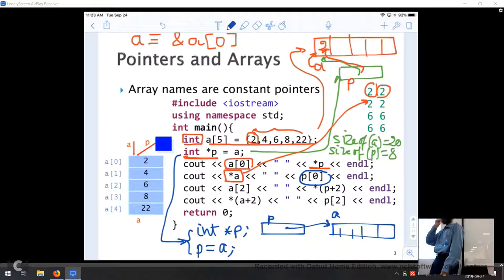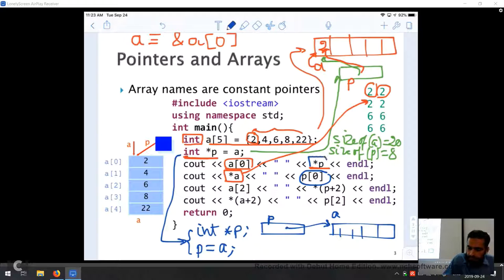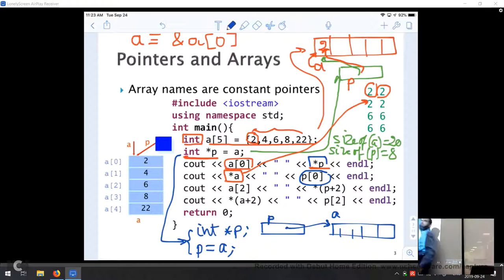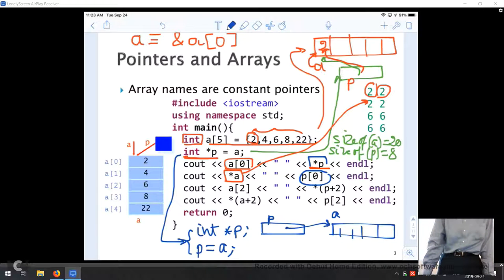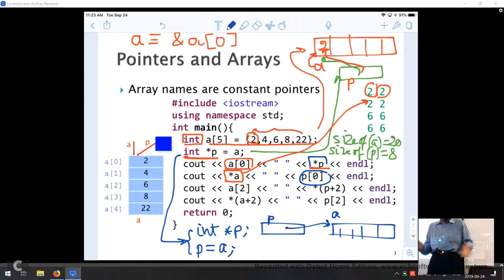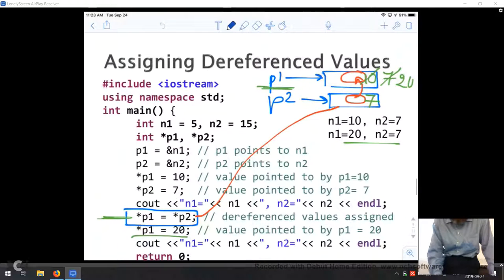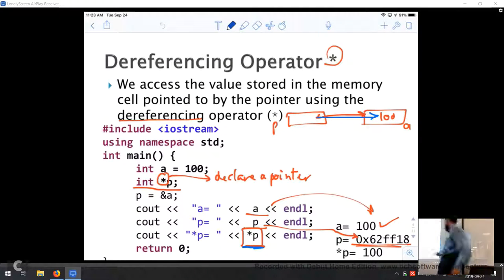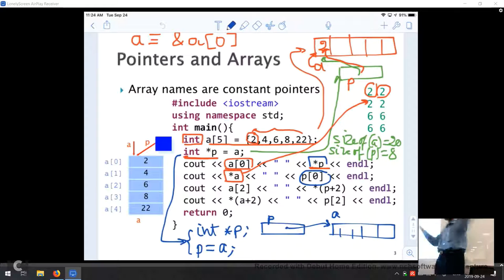If you write *p = a that is an error, because *p means the value stored in the memory address to which p is pointing — in this case, number 2. If you cout p, it will print a long address in hexadecimal, just as we saw last time. Similarly, cout a will also print that same long address in hexadecimal.